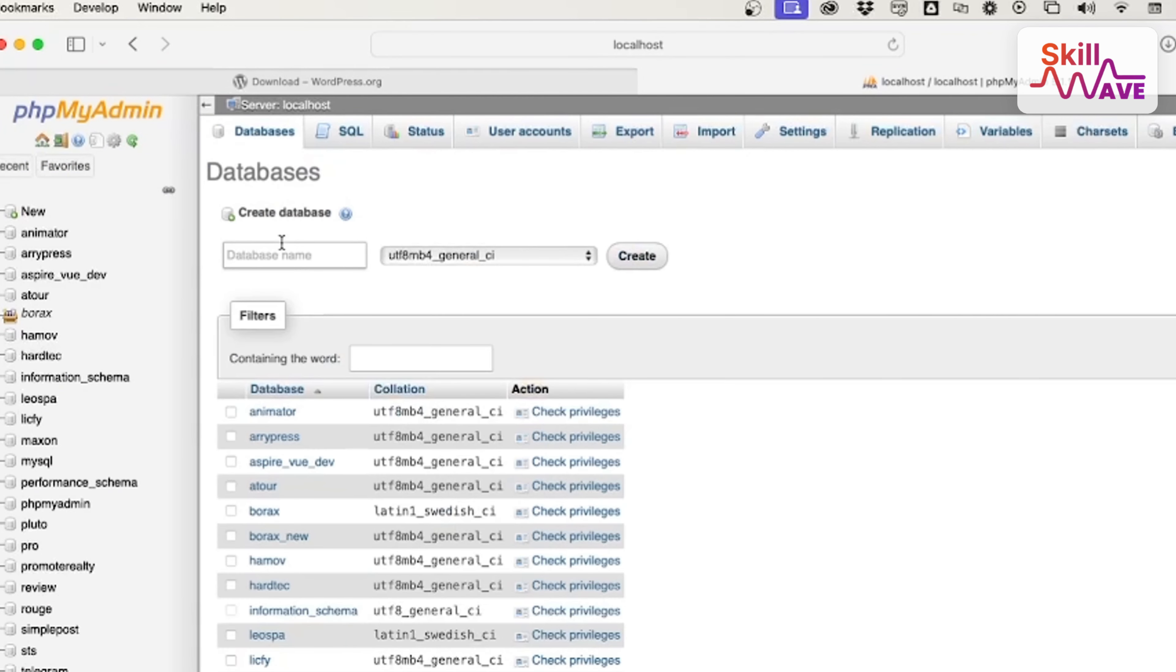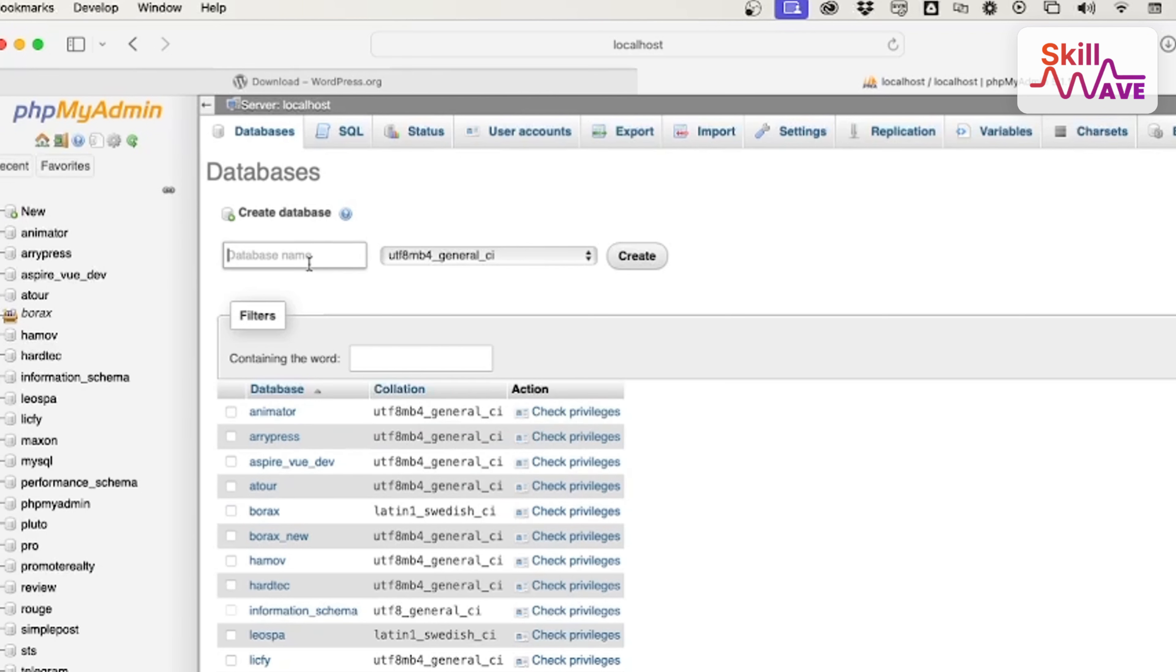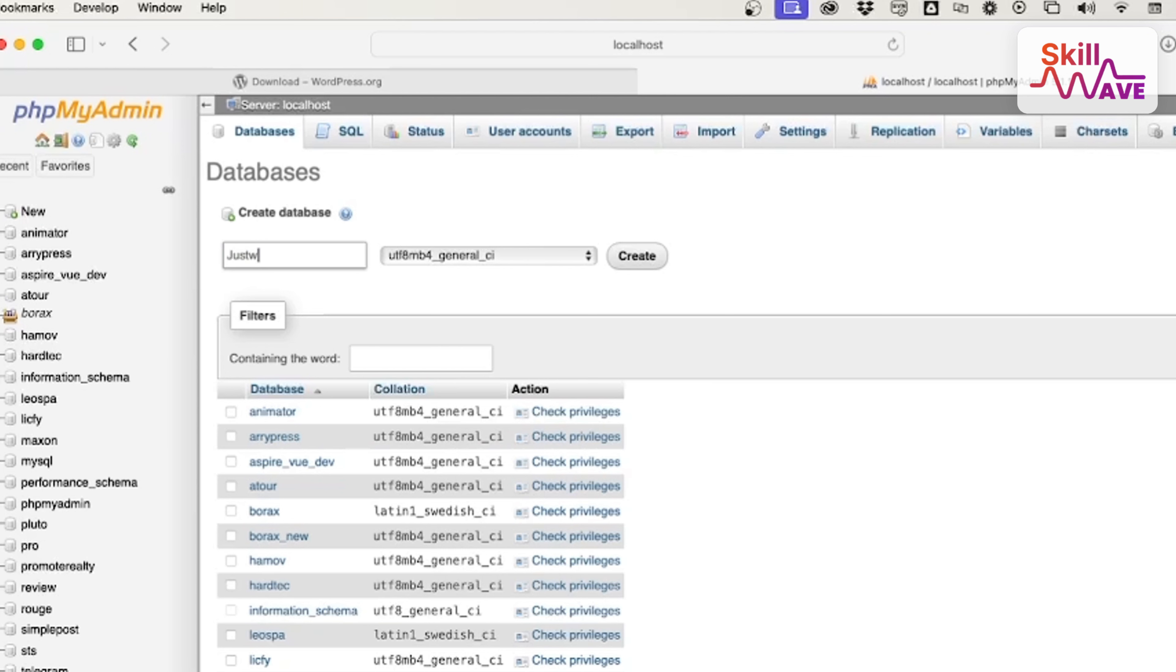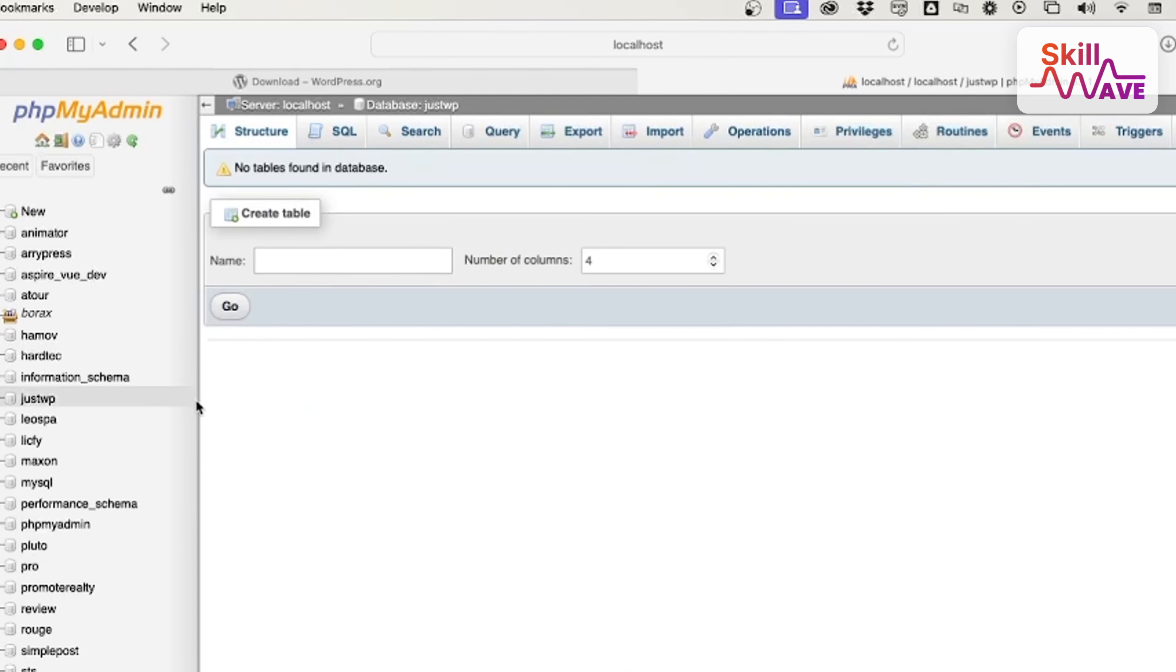Now you need to create a WordPress database. You should type a unique name, make sure there's no same name. You need to make a new name like I can write 'maxon_wp'. All right, then I created the database, database creation done.